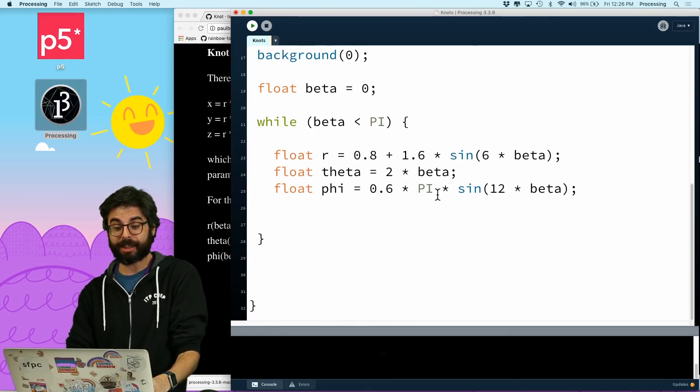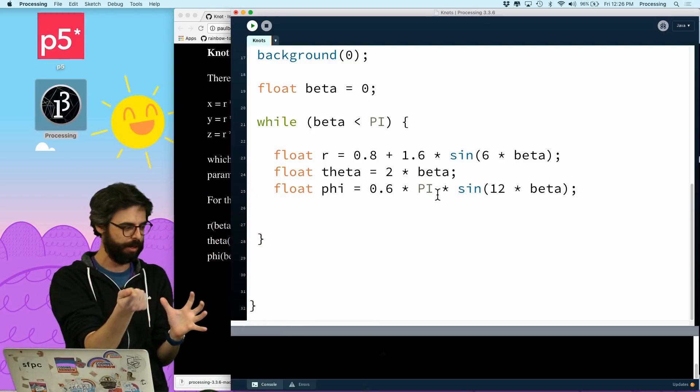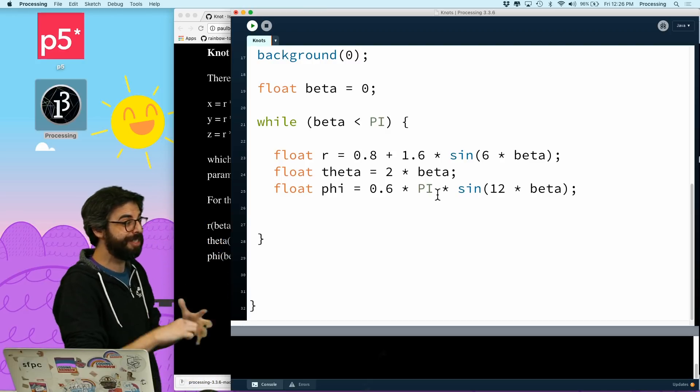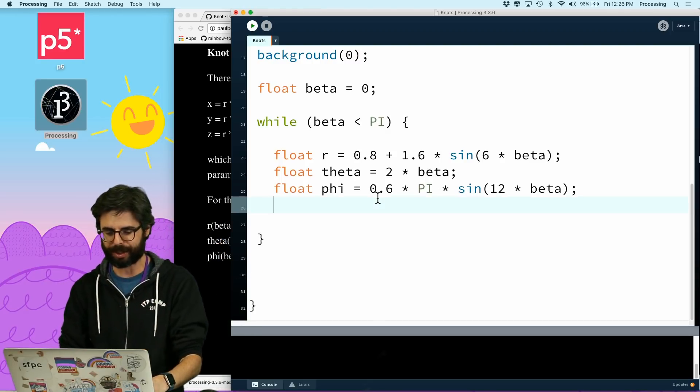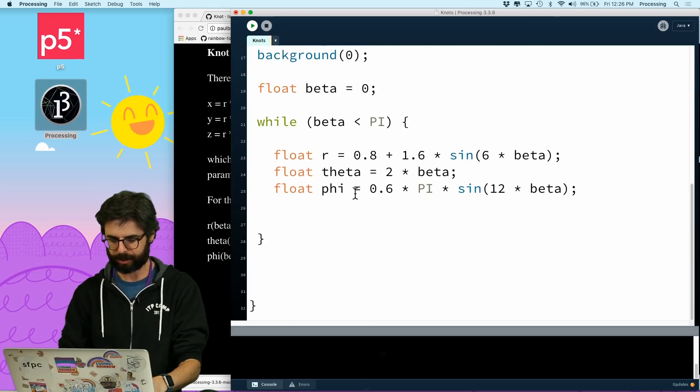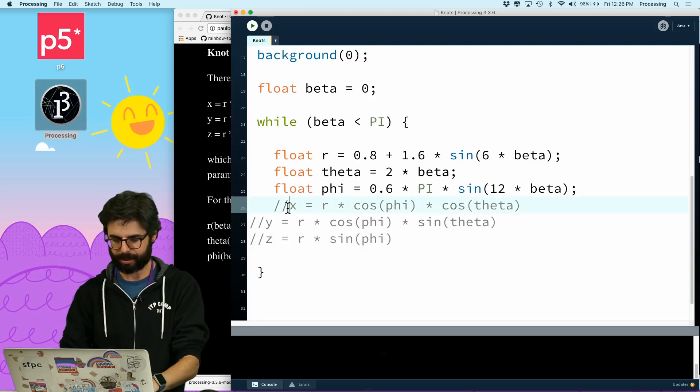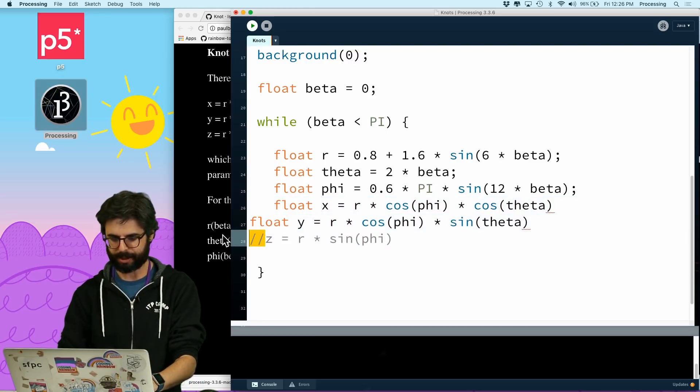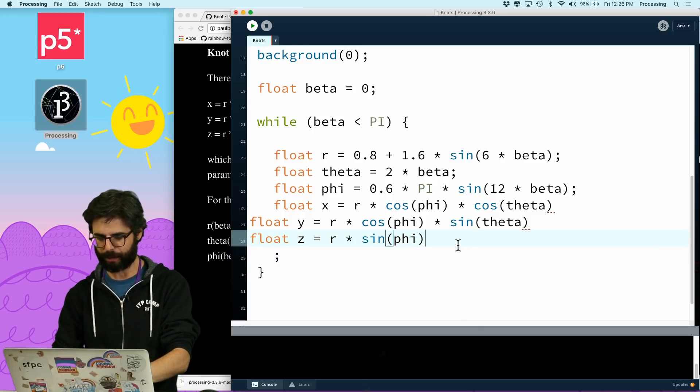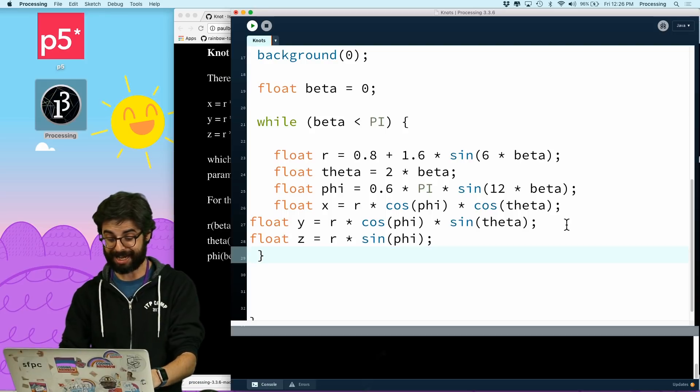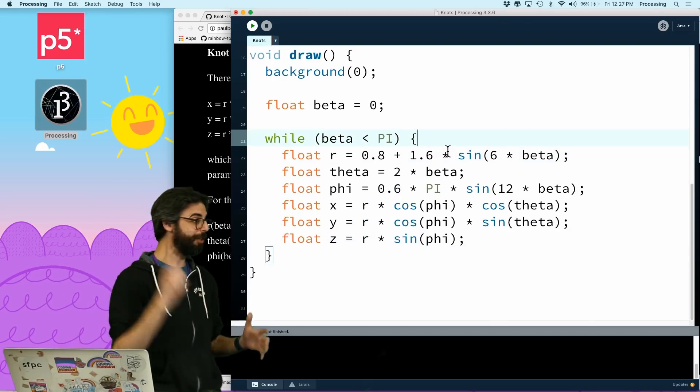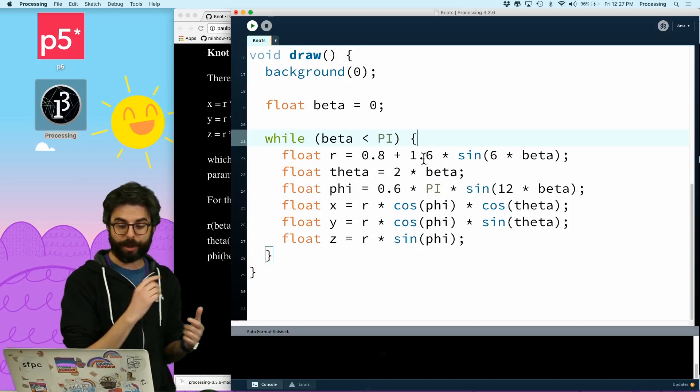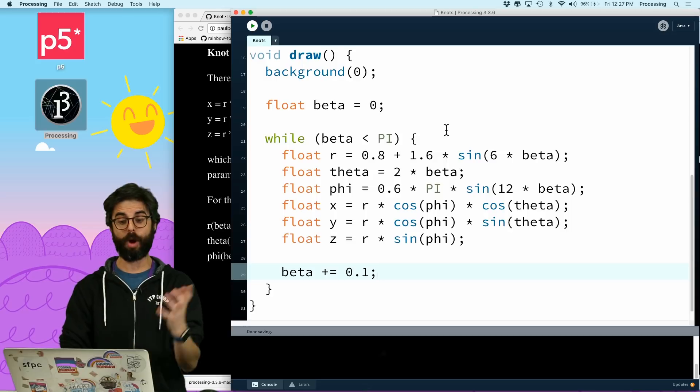Now, what I'm going to do now is take these. Now, I'm actually in some ways done. I have the polar, the spherical coordinates for this knot pattern. But what I need to do is, Processing only knows about Cartesian coordinates, x, y, z. So that's what this next step is. So I need to get these formulas. And I can say, float x, float y, and float z. And just make sure I put in my semicolons. And then, let's just go for broke here. One thing is I need beta to increase. So I'm going to say beta plus equals 0.1.